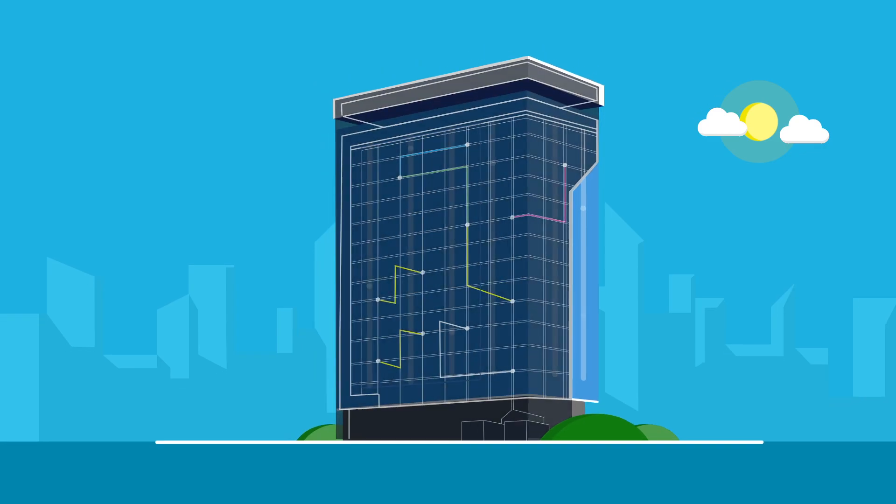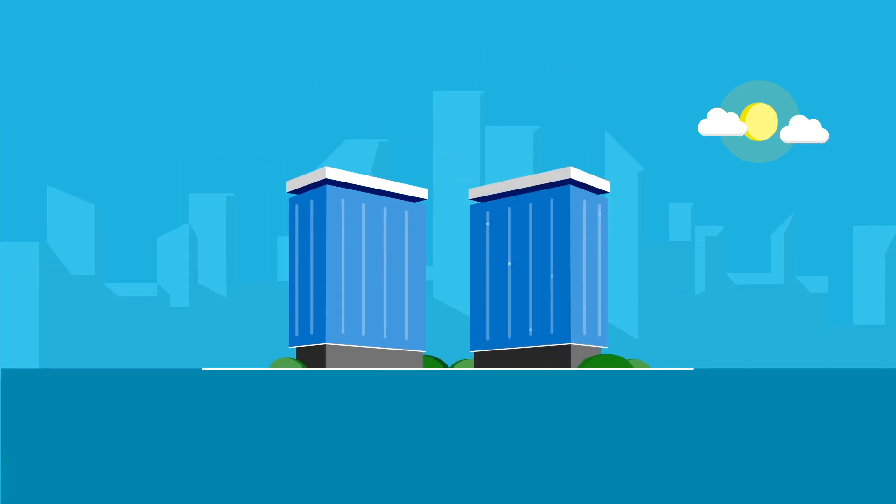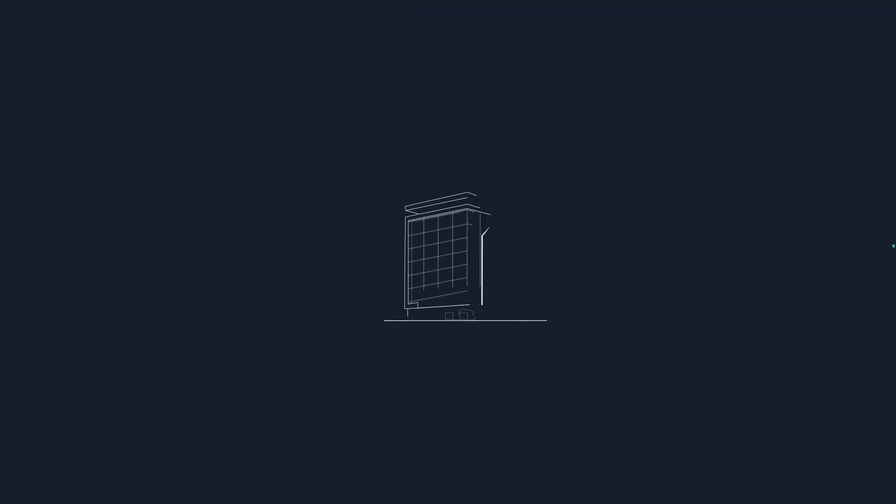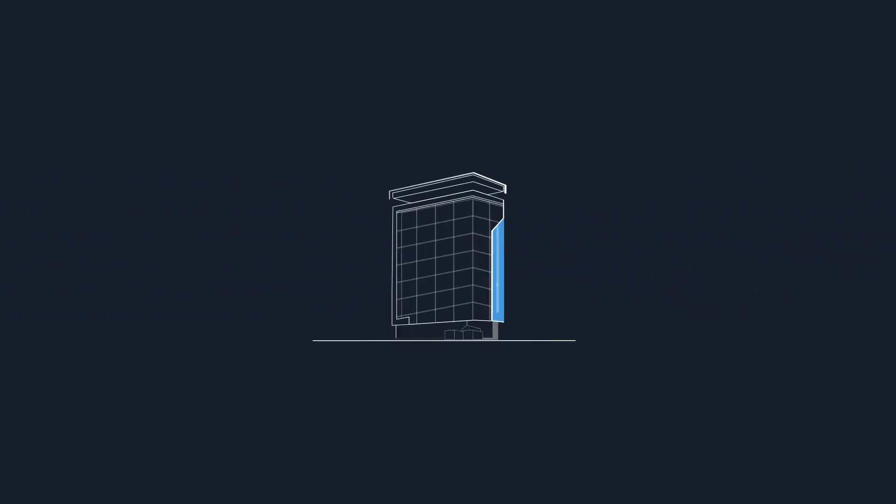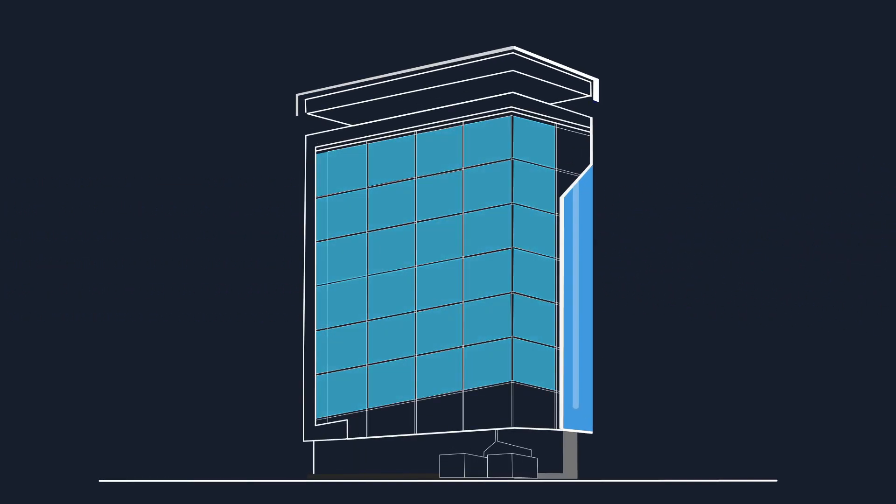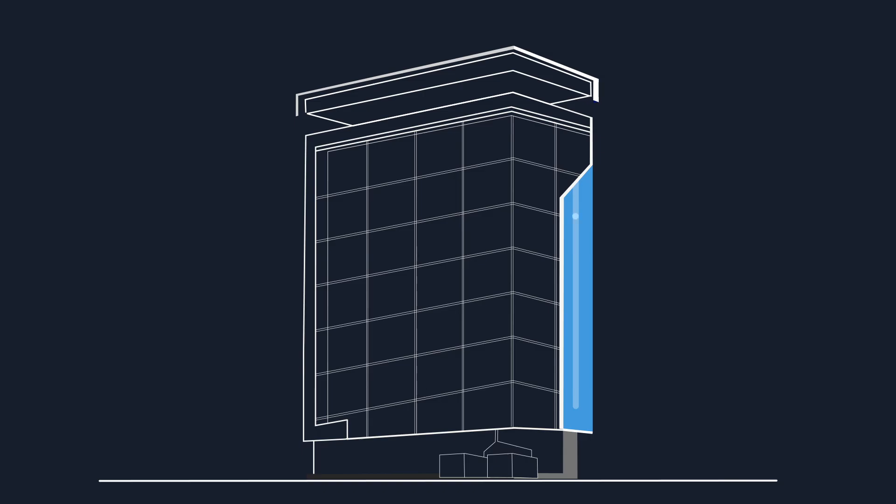But it's not the sensors that make a building smart. It's the ability to process and learn from all the data those sensors provide. Take a typical day in Sonya's world.